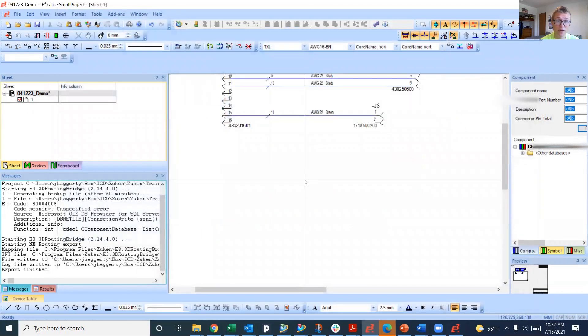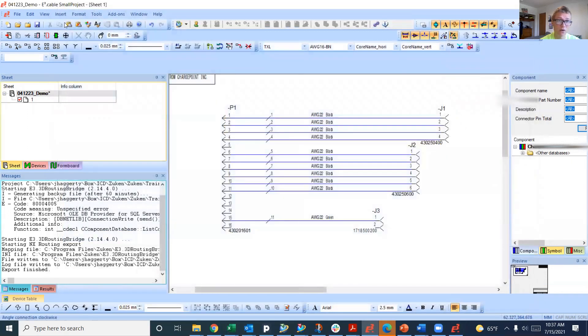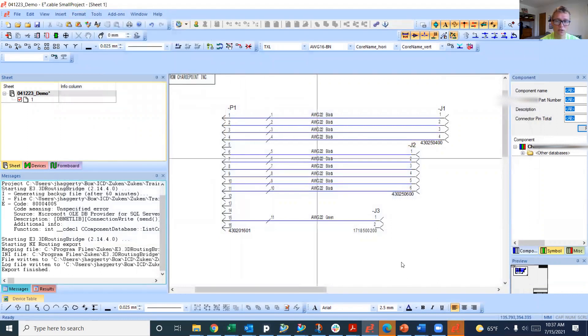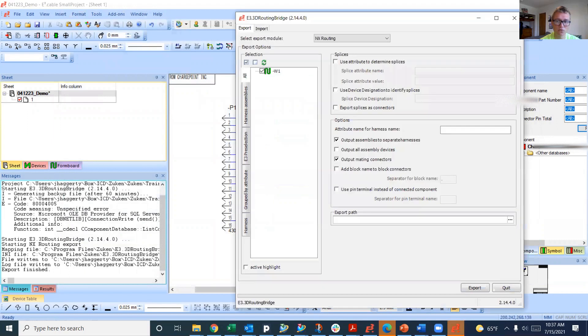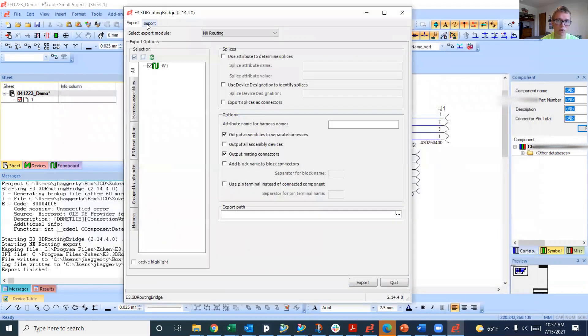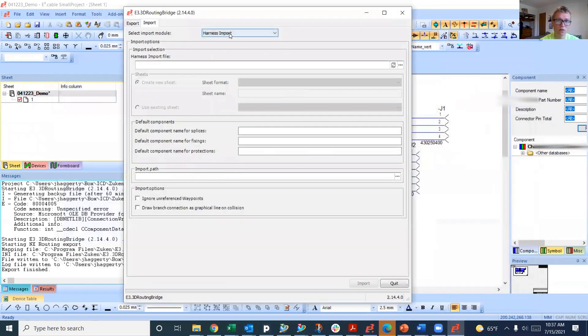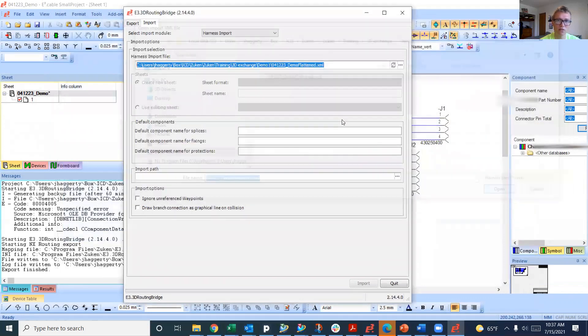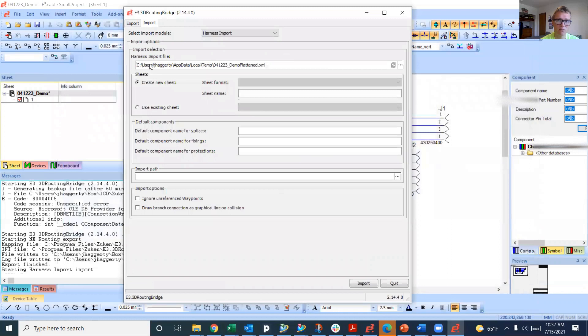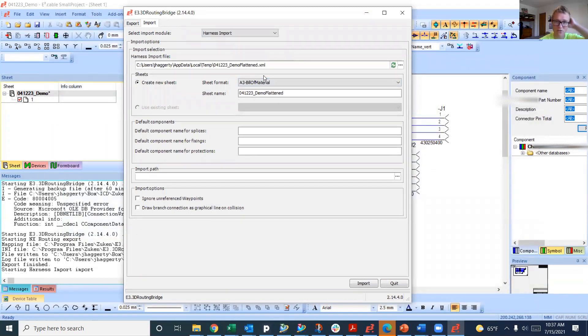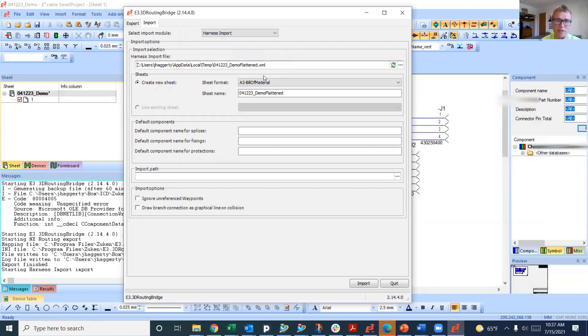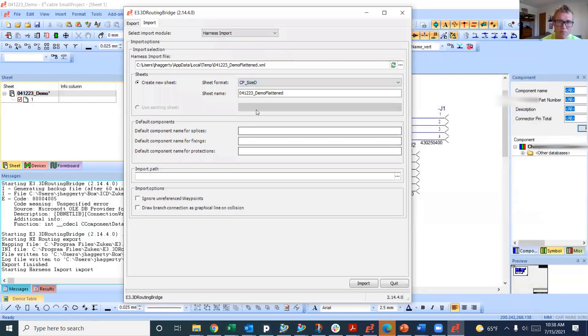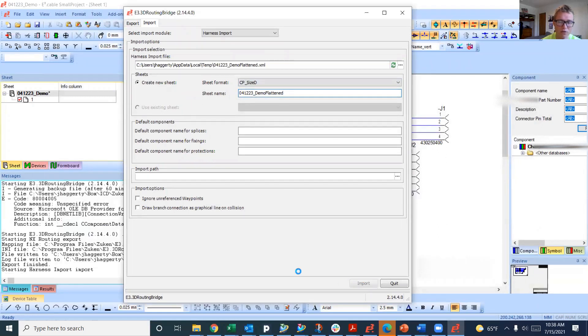Now we go back into our bridge to MCAD add-on and we're going to use the import module. I'm going to go to import, harness import. We're going to choose that file. It's going to switch the name because it has to do a little application that runs to take care of some discrepancies based on naming. We want the format to be our charge point format. So we'll do charge point, probably size D is big enough.